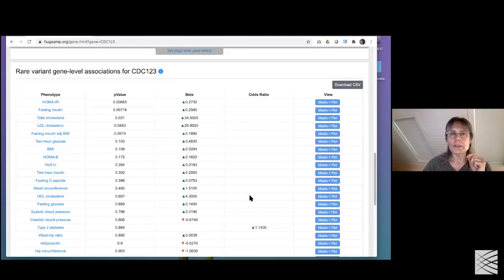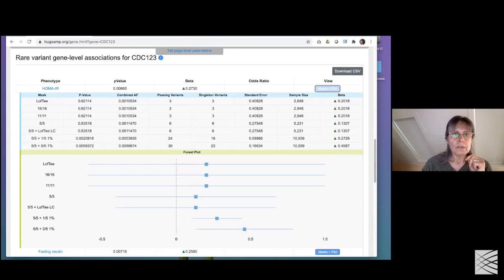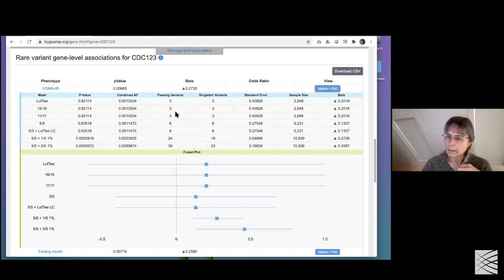Down here we have rare variant gene level associations from an exome sequencing study. Exome sequencing can detect rare variants. This is from a study by Jason Flanik and colleagues using exome sequencing of about 50,000 people. There are different sets of variants and you can look at the aggregate gene level scores from the different sets.